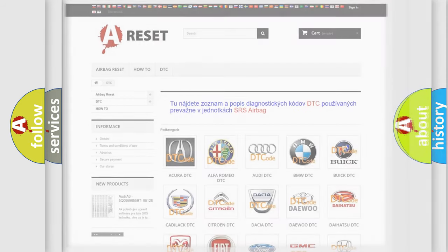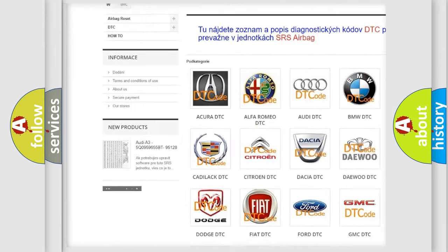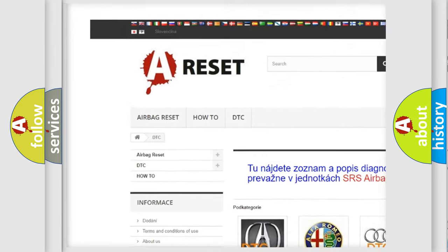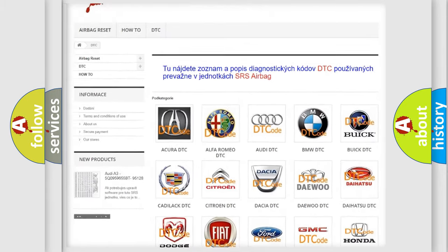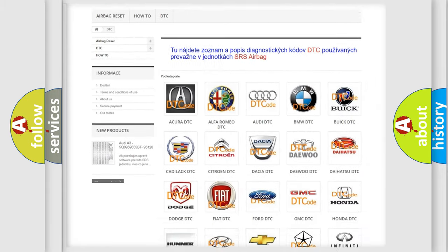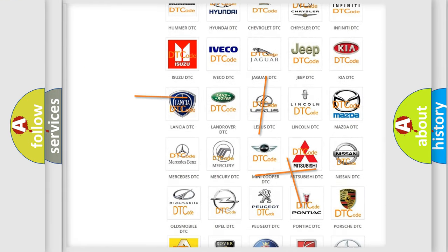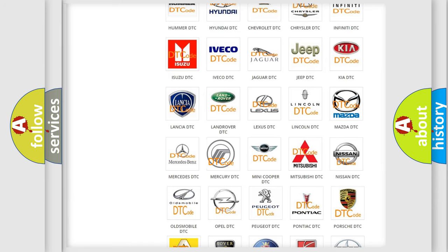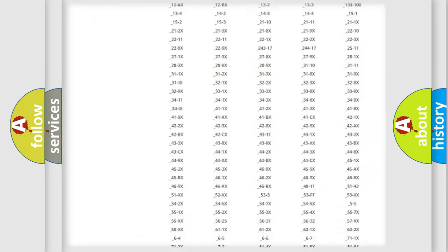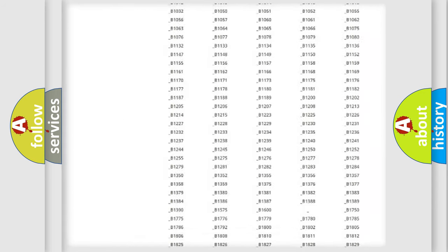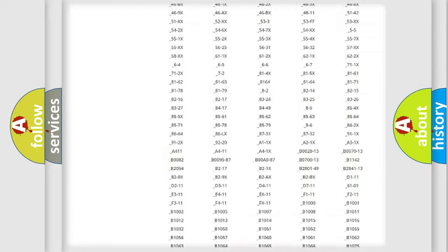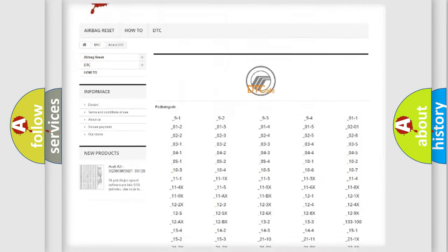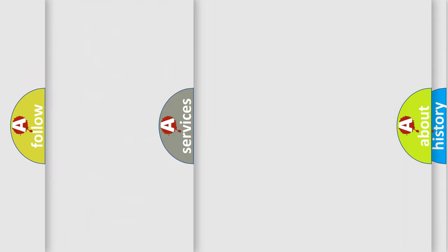Our website airbagreset.sk produces useful videos for you. You do not have to go through the OBD2 protocol anymore to know how to troubleshoot any car breakdown. You will find all the diagnostic codes that can be diagnosed in Mercury vehicles, and many other useful things.